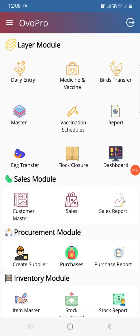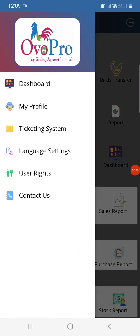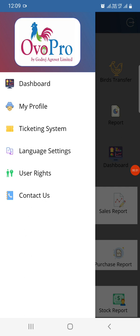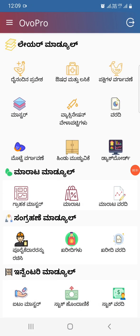Welcome back to the Opro app. Now we will see the different languages — the app is in English as of now but we have different languages available. From the home screen, click on the navigation menu — the three lines in the top left corner. Here you have language settings, and you can convert the app to different languages. If you click on that, you can see that the preferred language is English. You can change it to Hindi, Kannada, Telugu, Marathi, Bengali, or Tamil. I'll click on Kannada — now all texts are converted to Kannada.